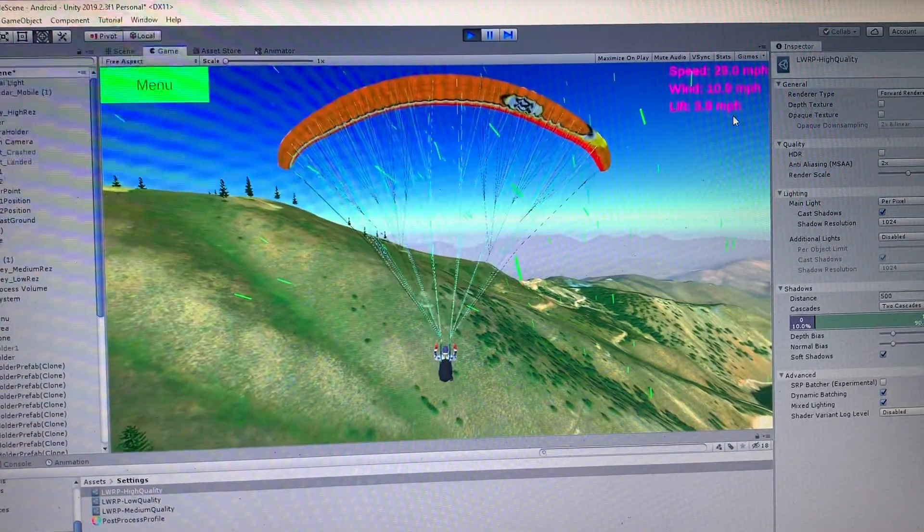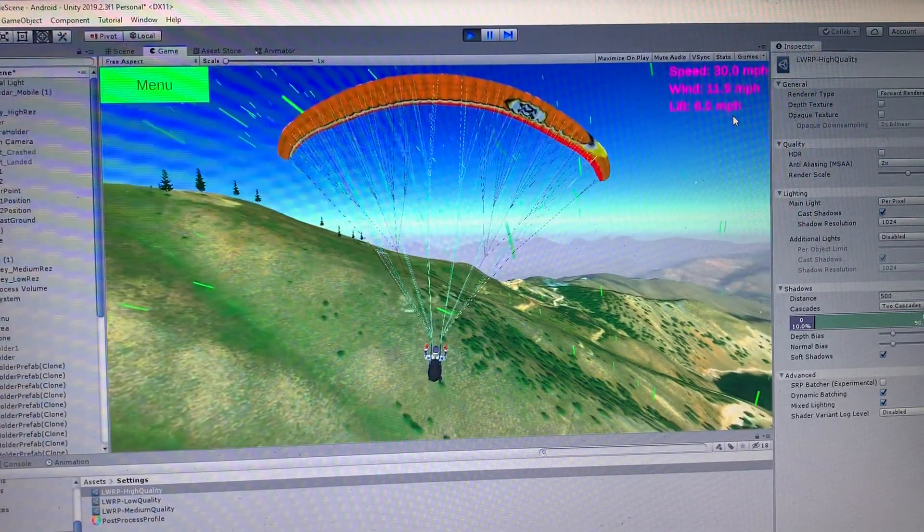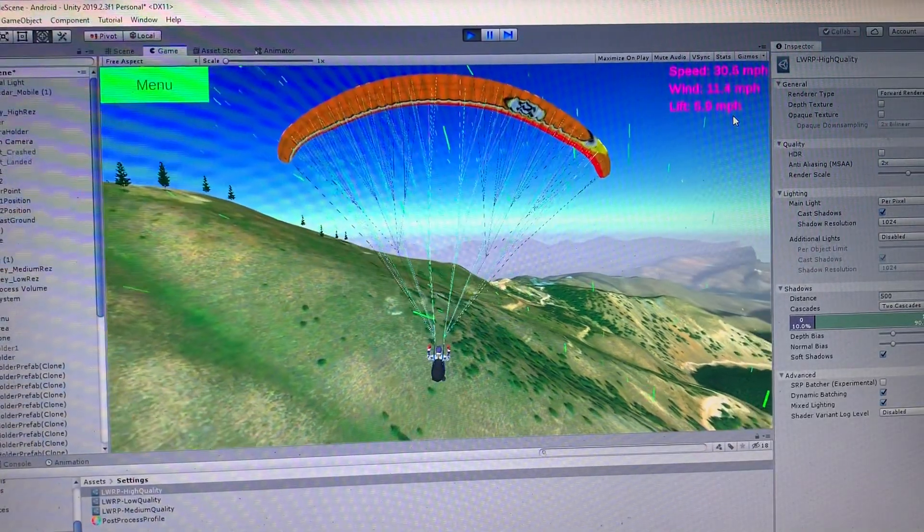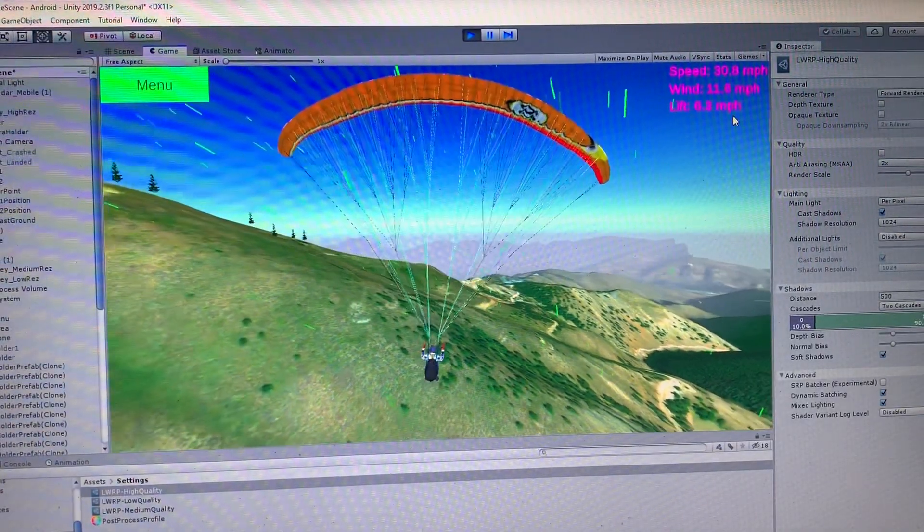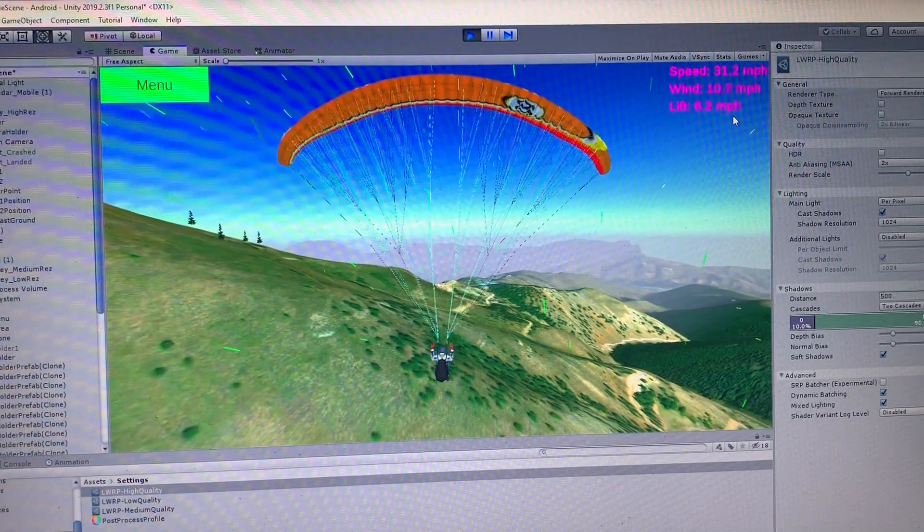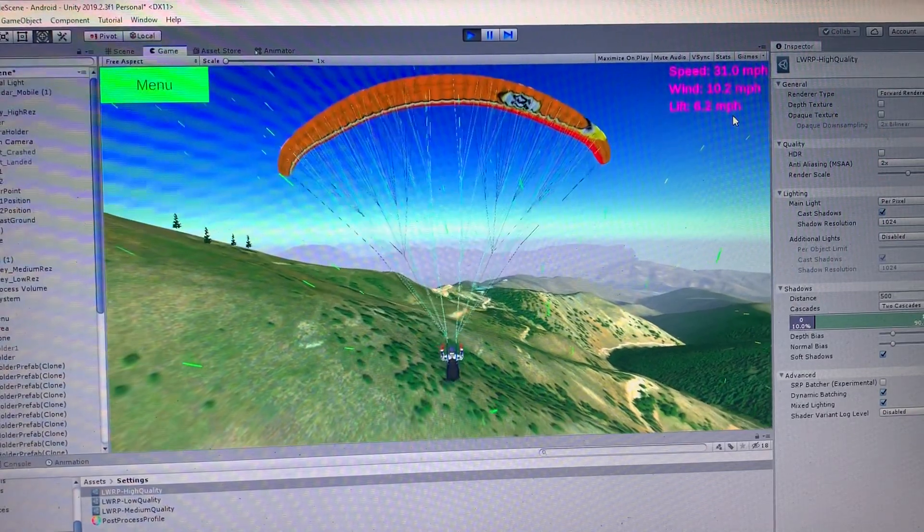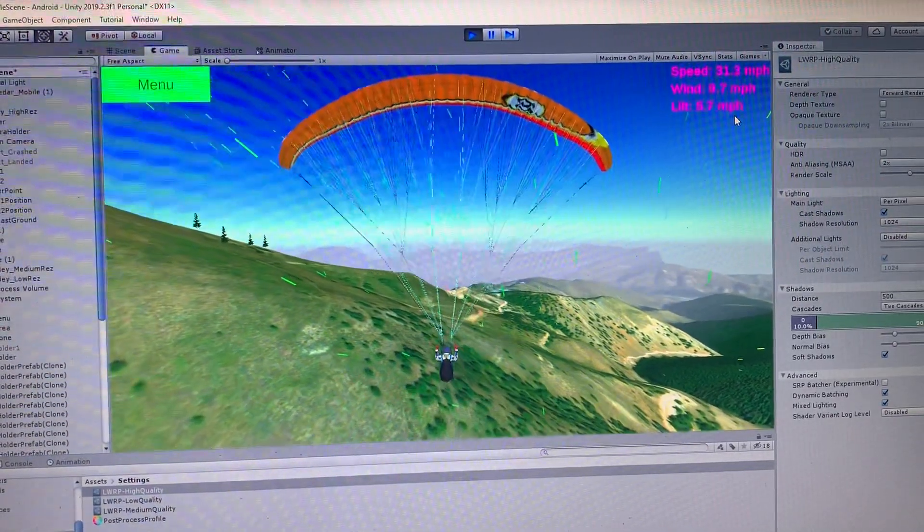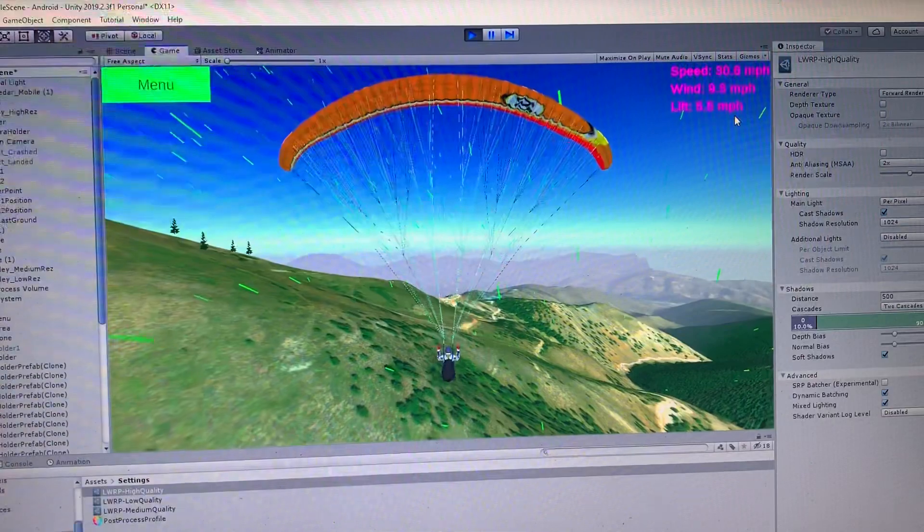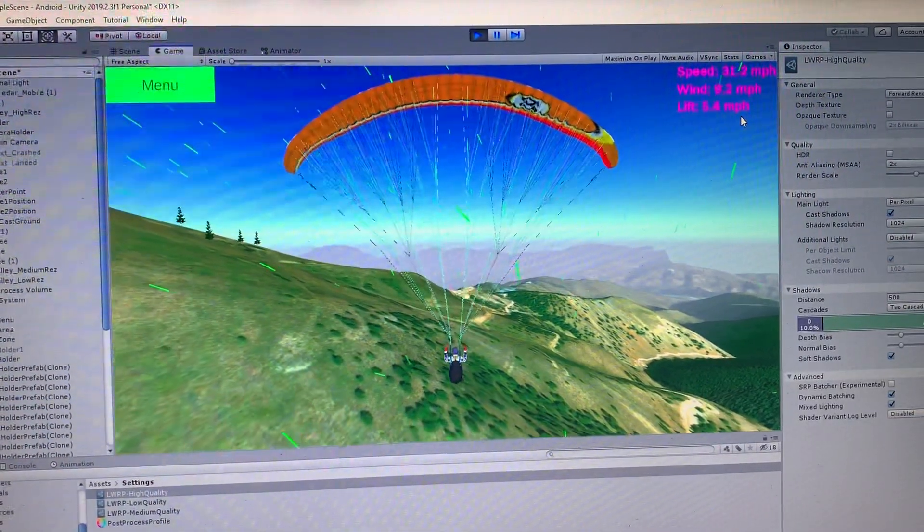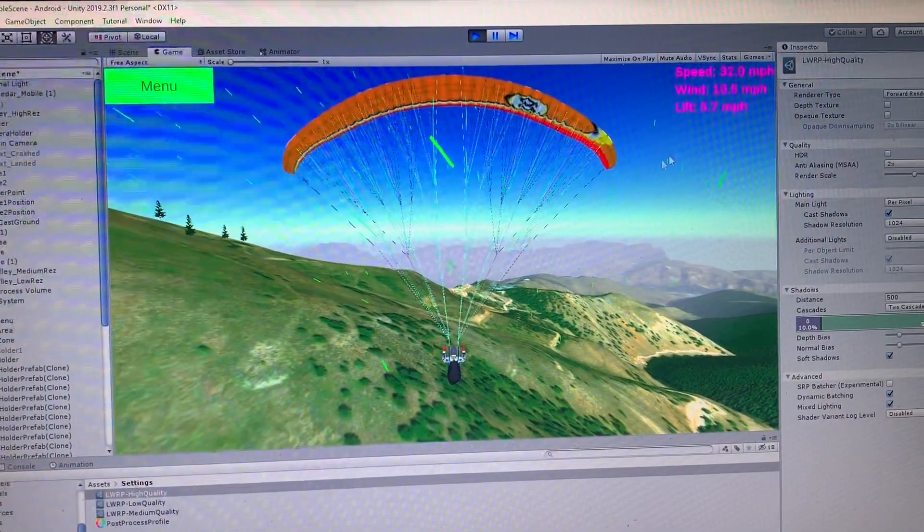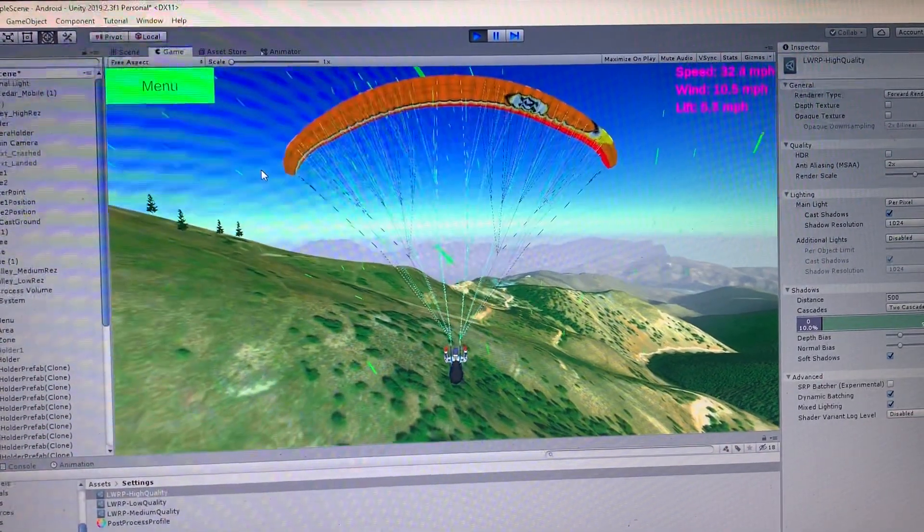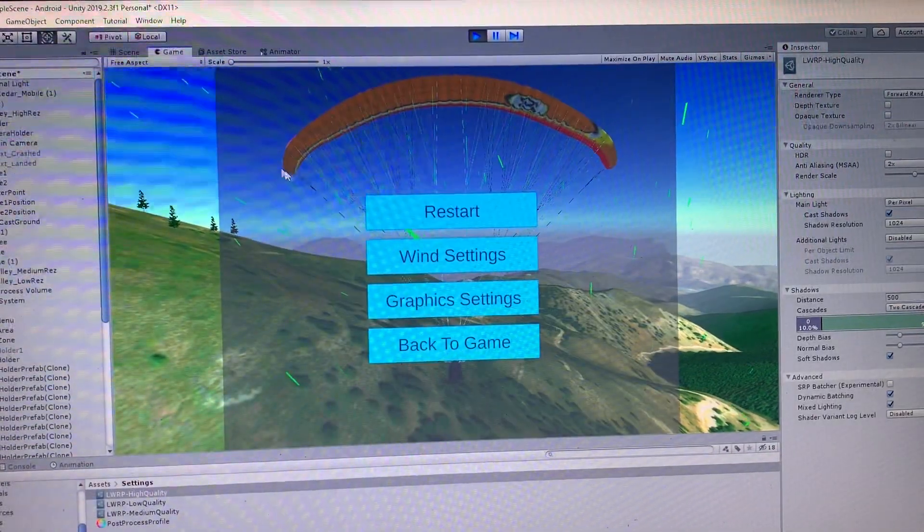So you're able to fly around wherever there's, so the wind is heading up the mountain now so there's quite a bit of lift. Not too much and the wind is not too strong. But let me go ahead and show you what happens if we increase the wind.